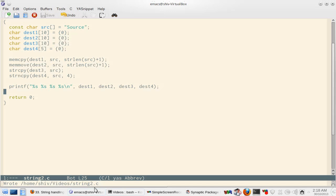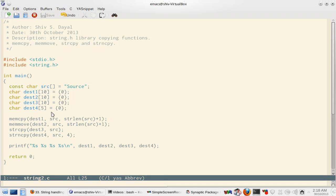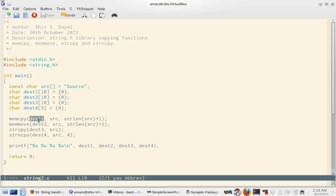So we learned four functions here. memcopy simply copies source to destination and the memory location should not overlap. If they overlap you can use memmove. Inefficient but good.